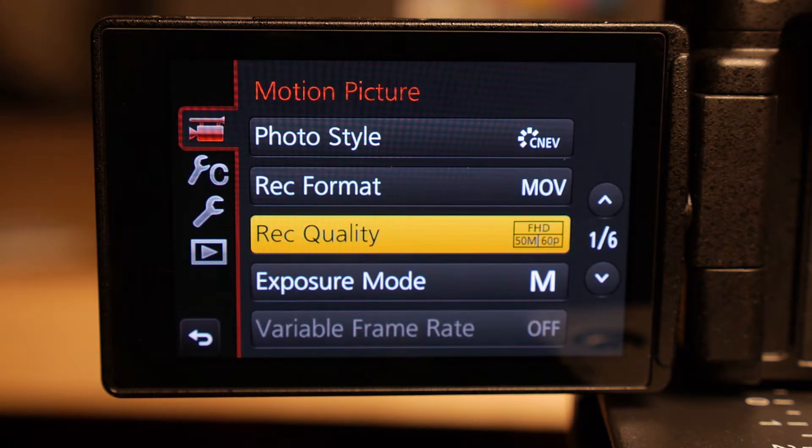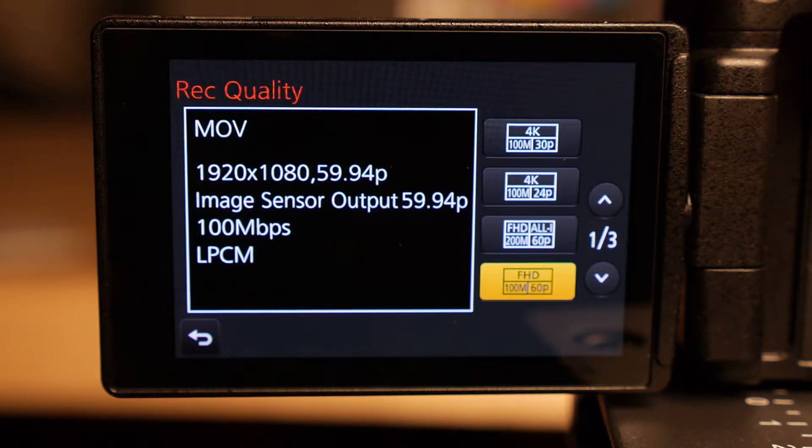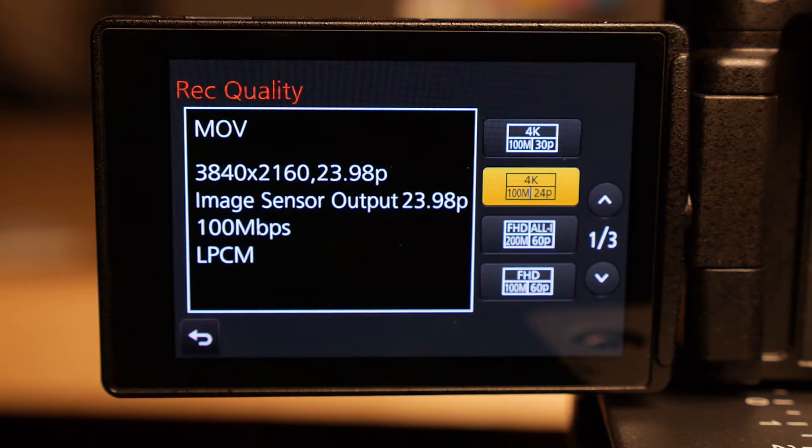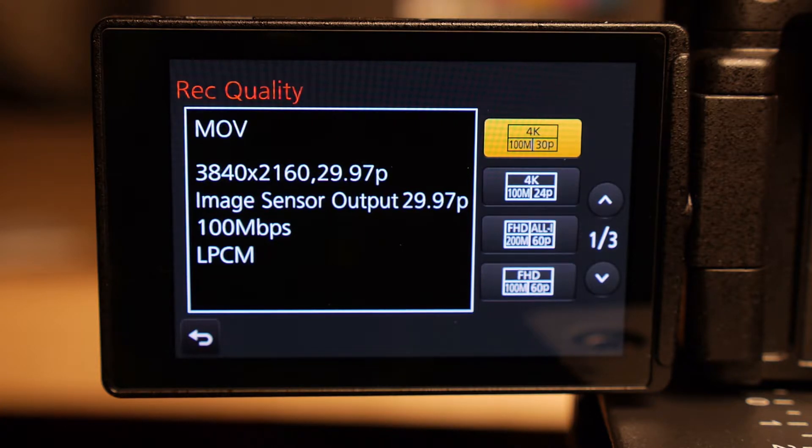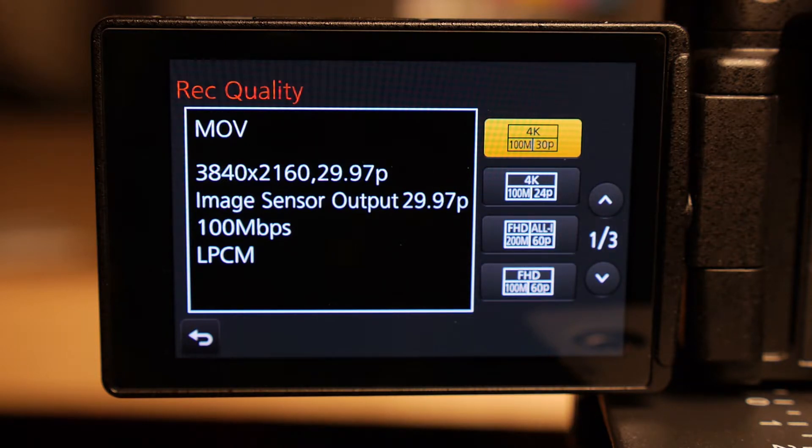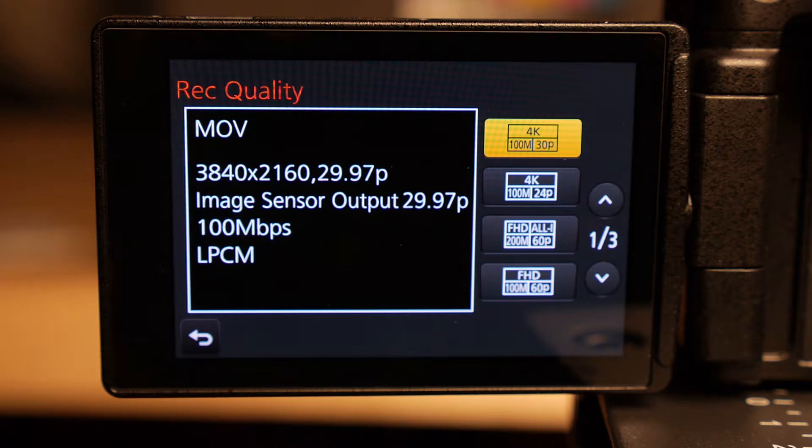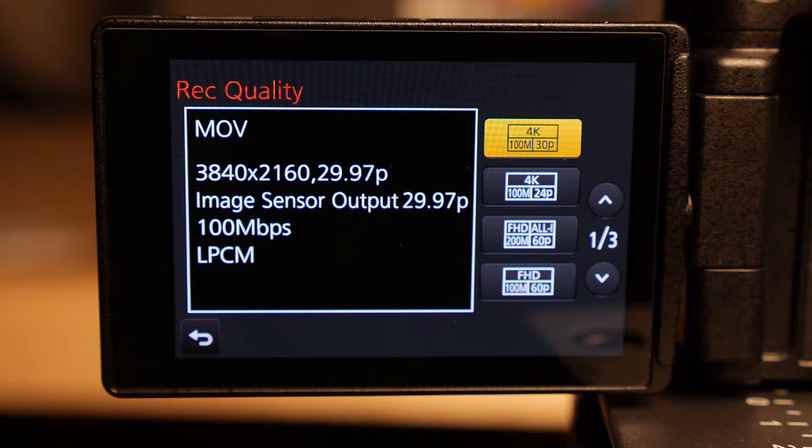And then under record quality, at the very top, you'll see 4K, which over on the left you'll see that it says 3840 by 2160. So that is actually Ultra HD, UHD, so it's not really 4K. I know a lot of people get confused by the differences there, but 3840 is actually UHD, not 4K.